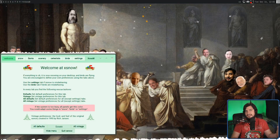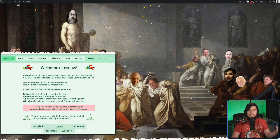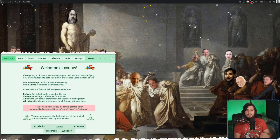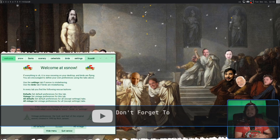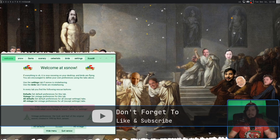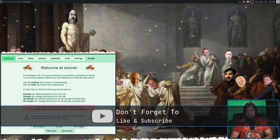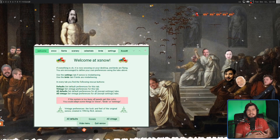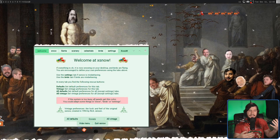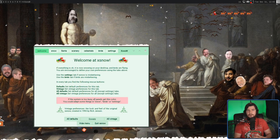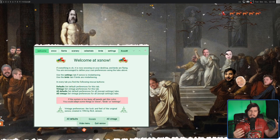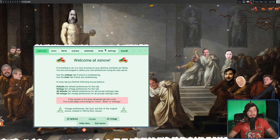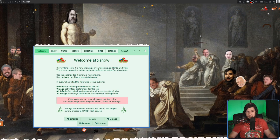So today we're looking at XSnow. This is an application that dates back from 1984, becoming its own program in 1993. I'll go more into its history in just a bit. Now it should be really obvious what this application can do — it's going to make snow fall down on your screen. But as you can see from all the other things happening, there is a bunch of other fun stuff to talk about as well.